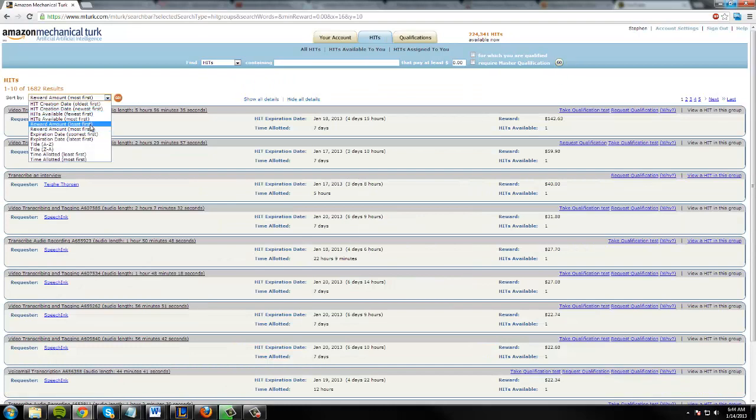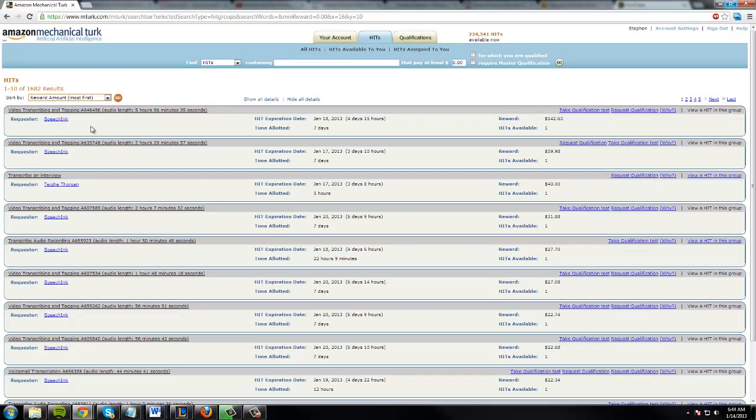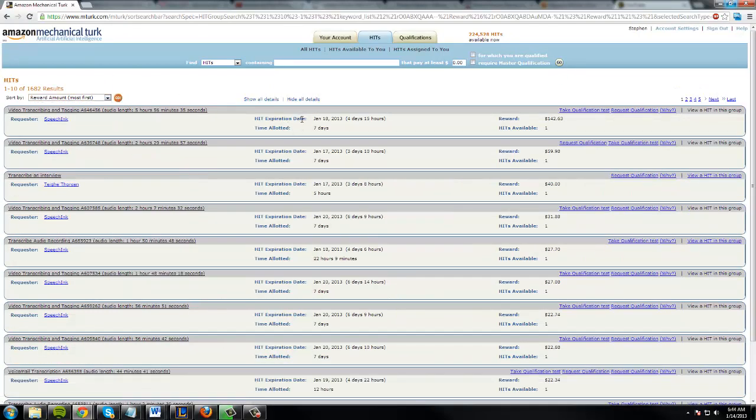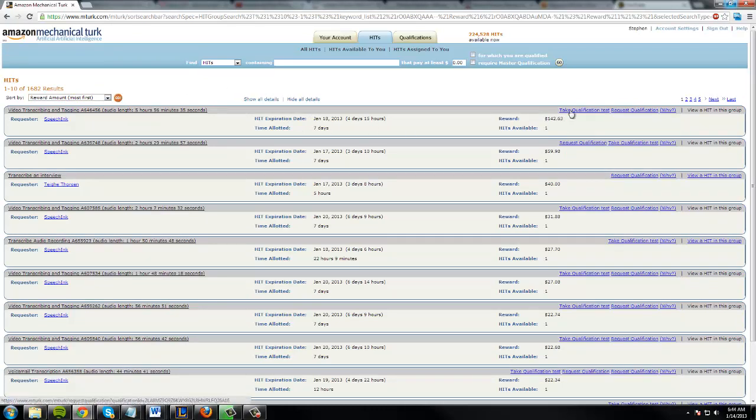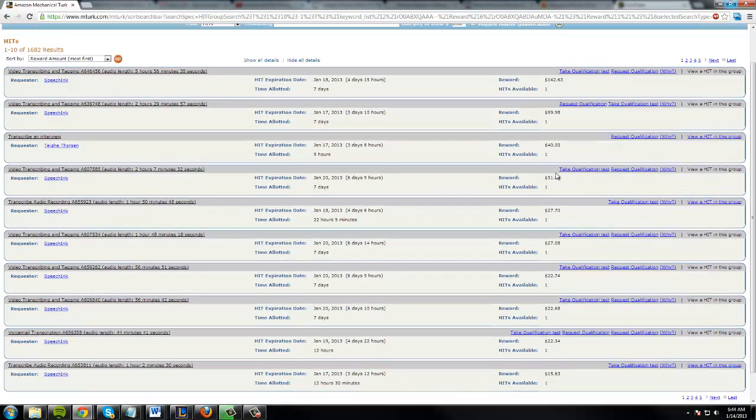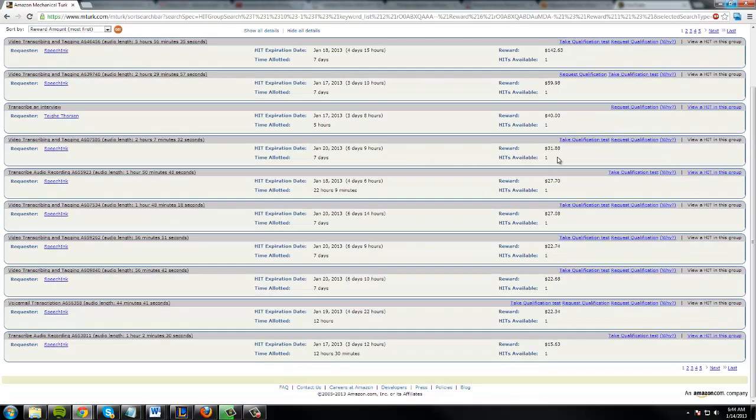And then I'm going to sort it by reward amount most first, so you can see how much this is worth. Now look, here's a HIT or a job - a HIT is another word for a job - that is worth a hundred and forty two dollars. Dang, that is awesome. Then there's sixty dollars, forty dollars, thirty two dollars, twenty eight dollars, twenty seven, twenty two, twenty two, and it goes on and on.